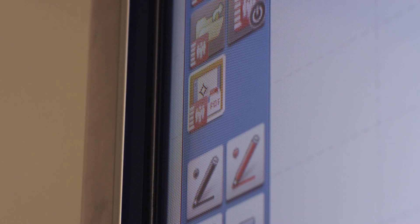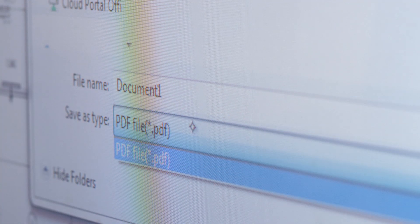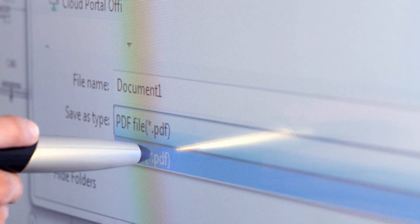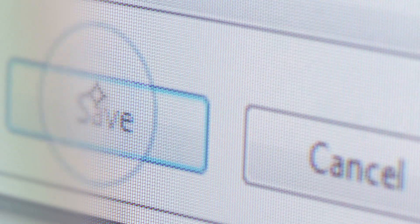It is easy to save a document back to Cloud Portal Office, making it available to others. It can be saved as a PDF by the press of a button.